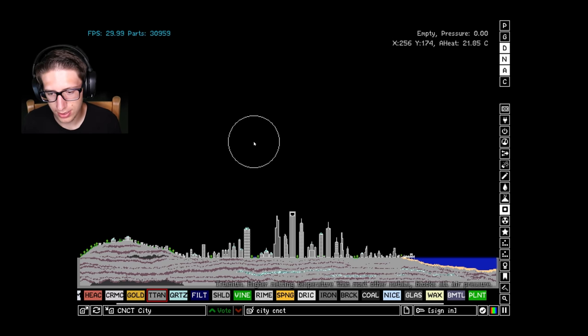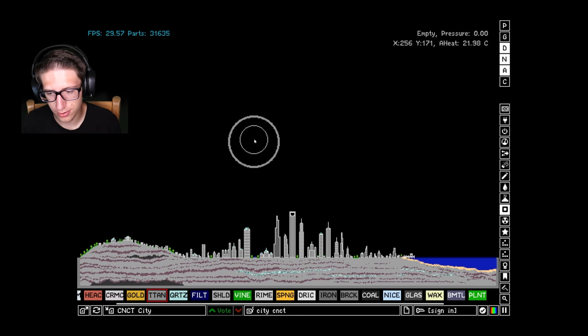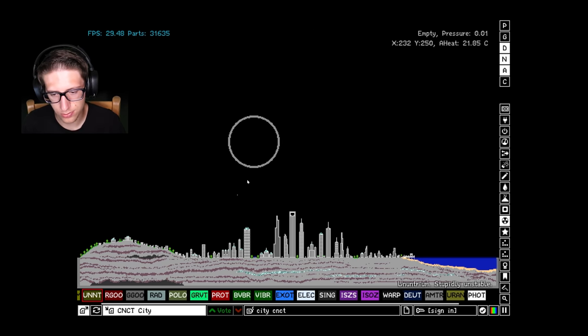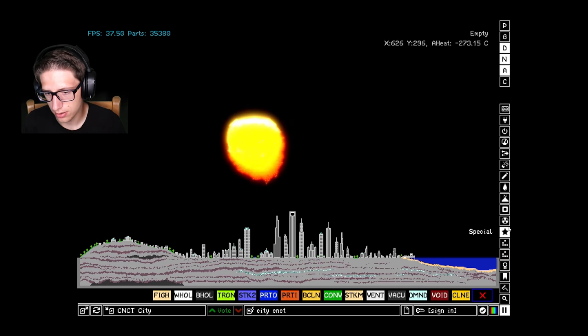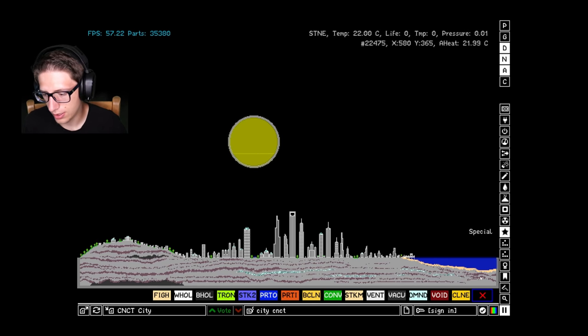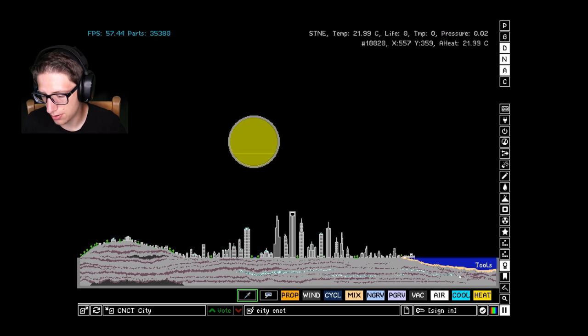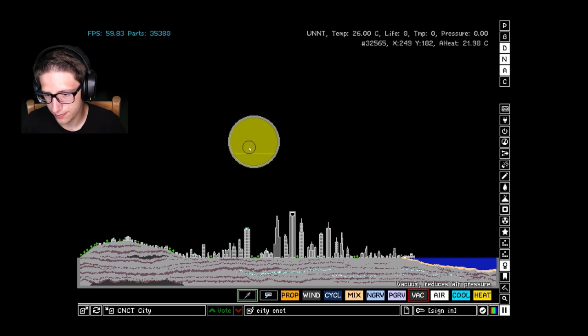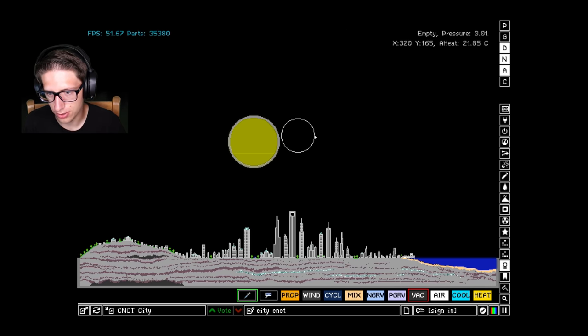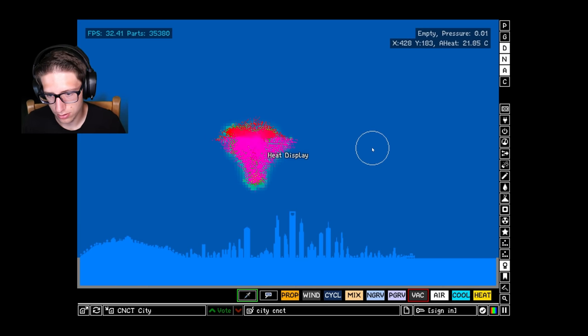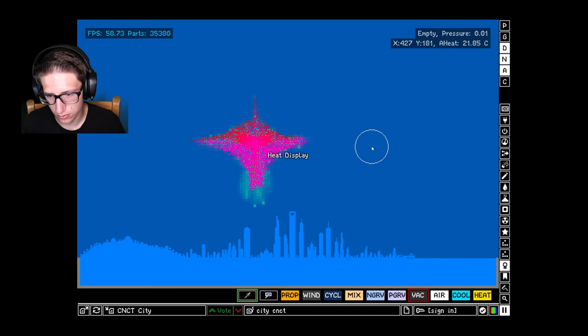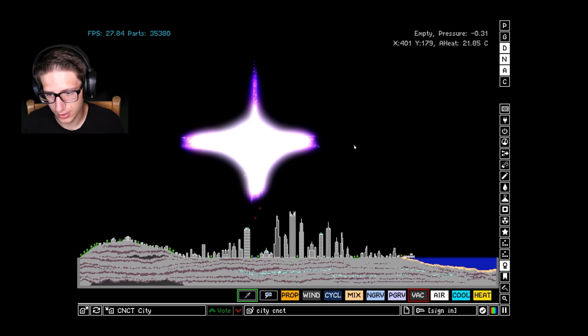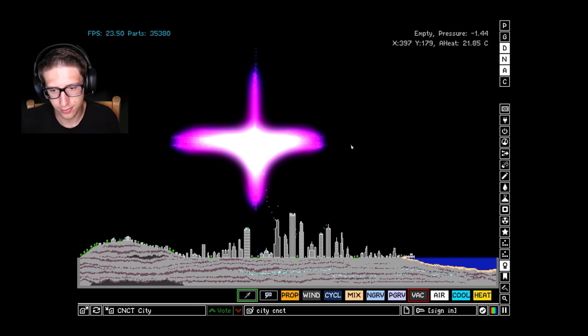We may have to use like a negative pressure bomb. A negative pressure bomb, is that a terrible idea or am I onto something here? If we go ahead and we create a sphere that is just unantrium inside, and then we do negative pressure, super negative pressure.